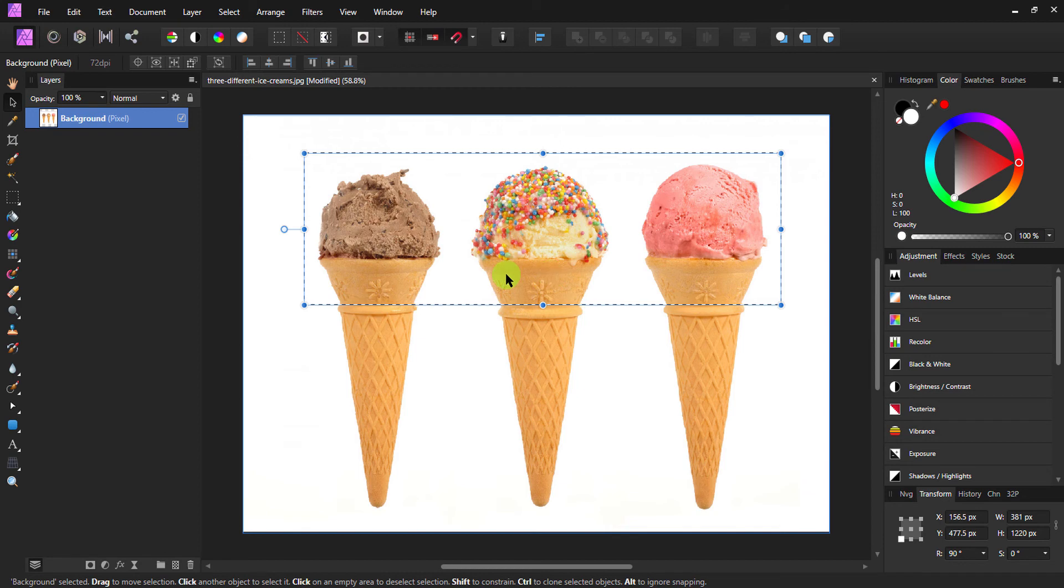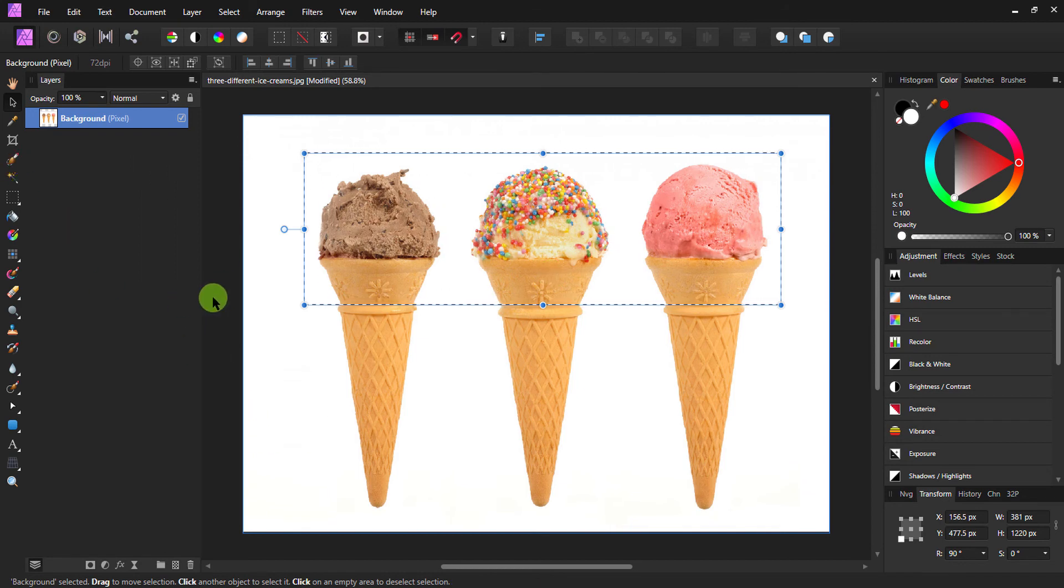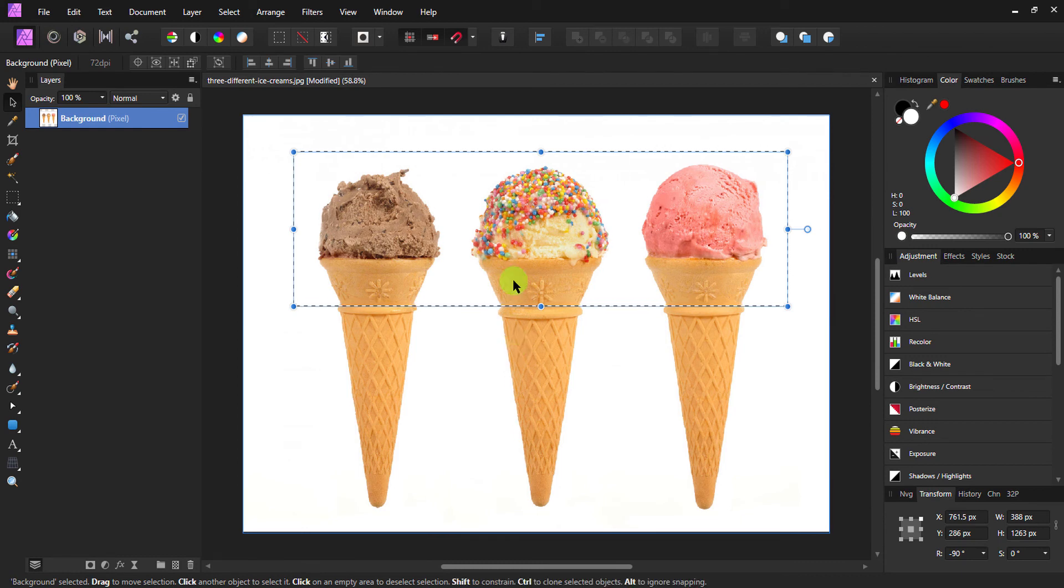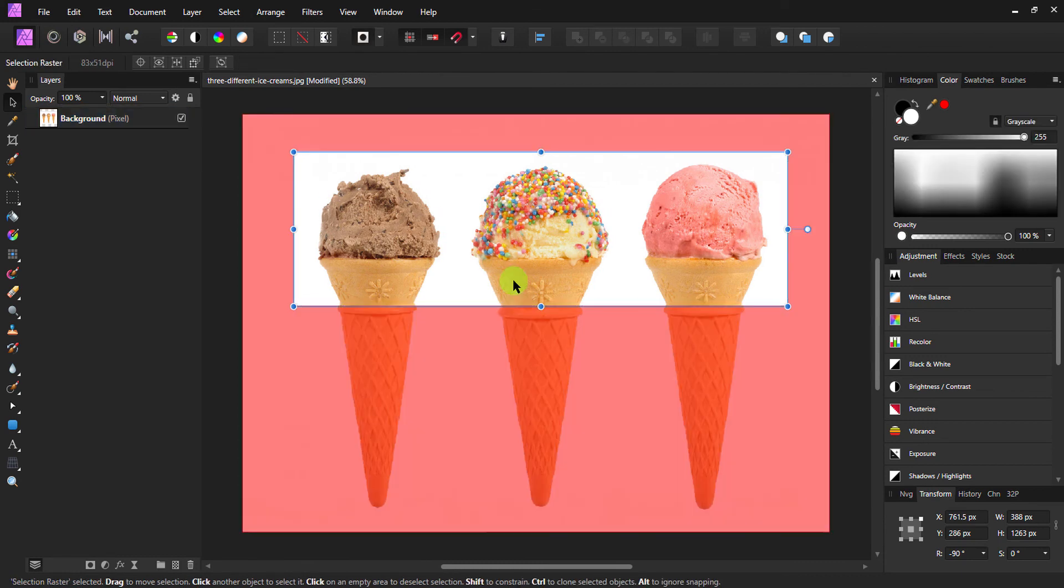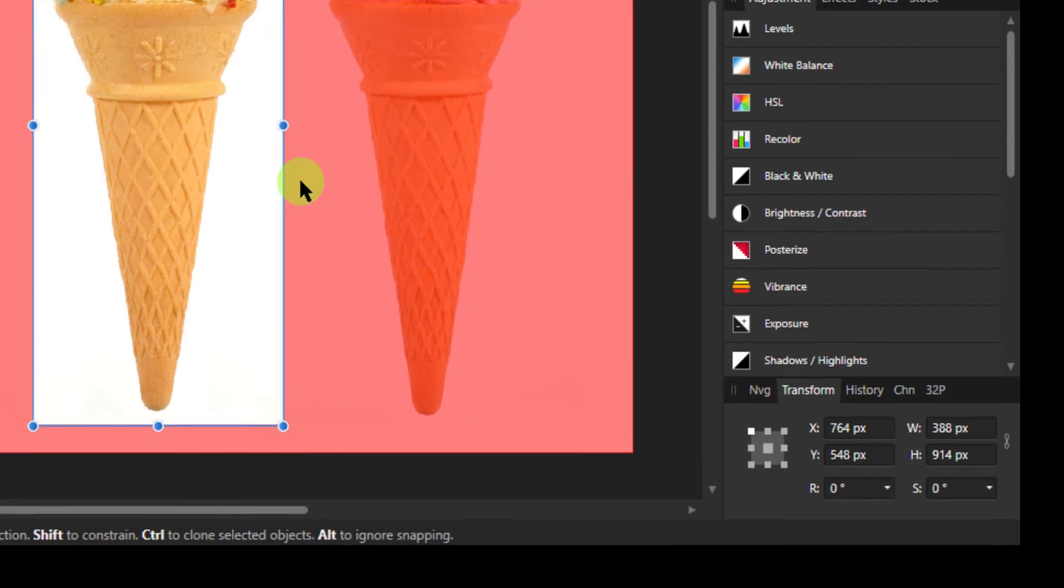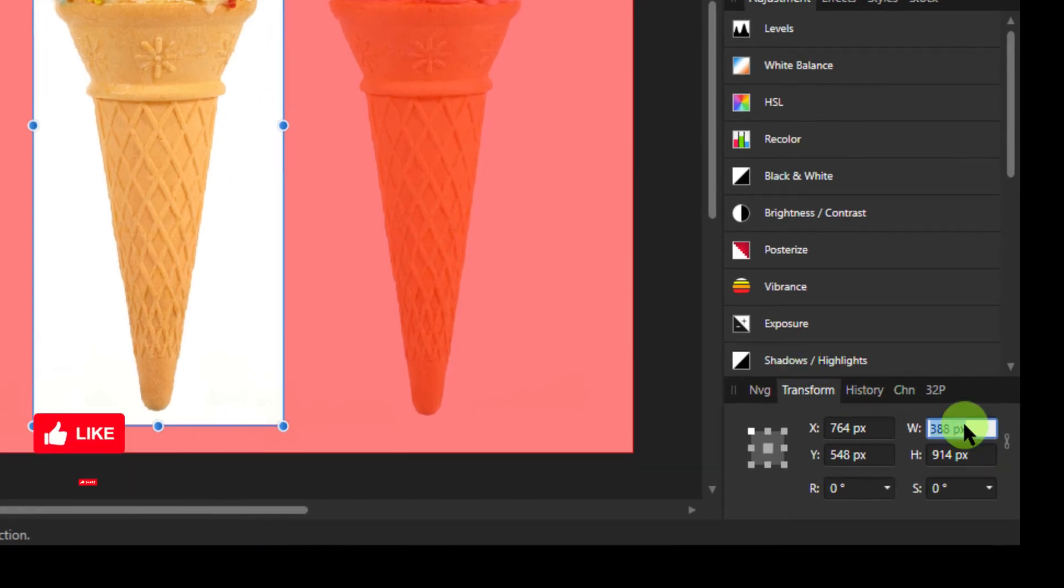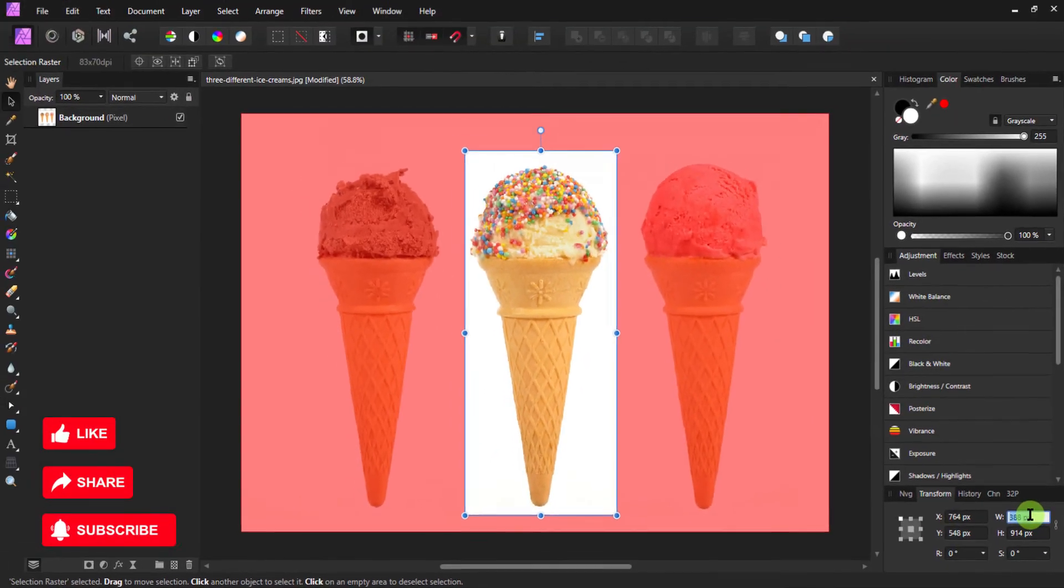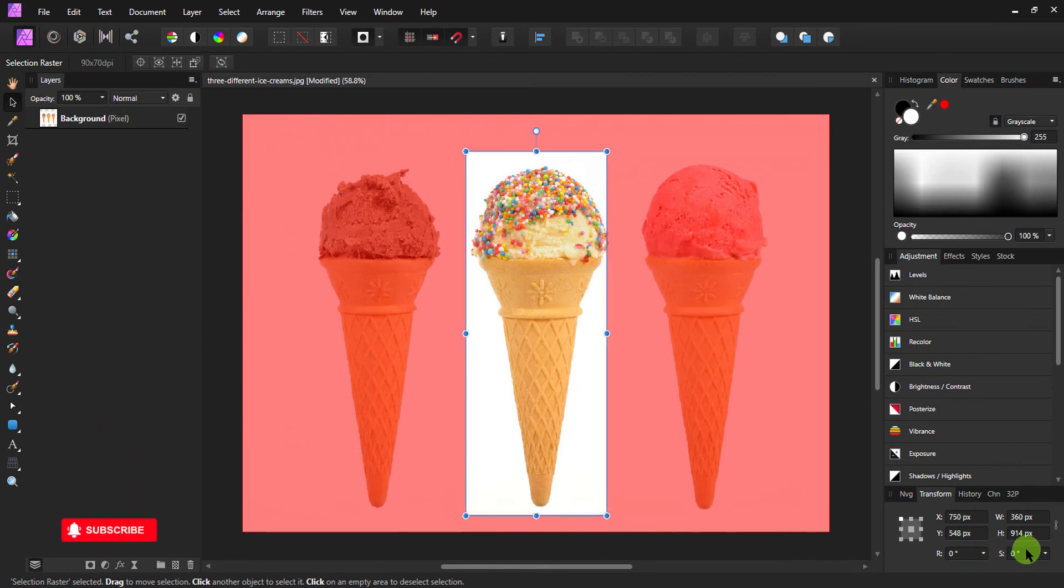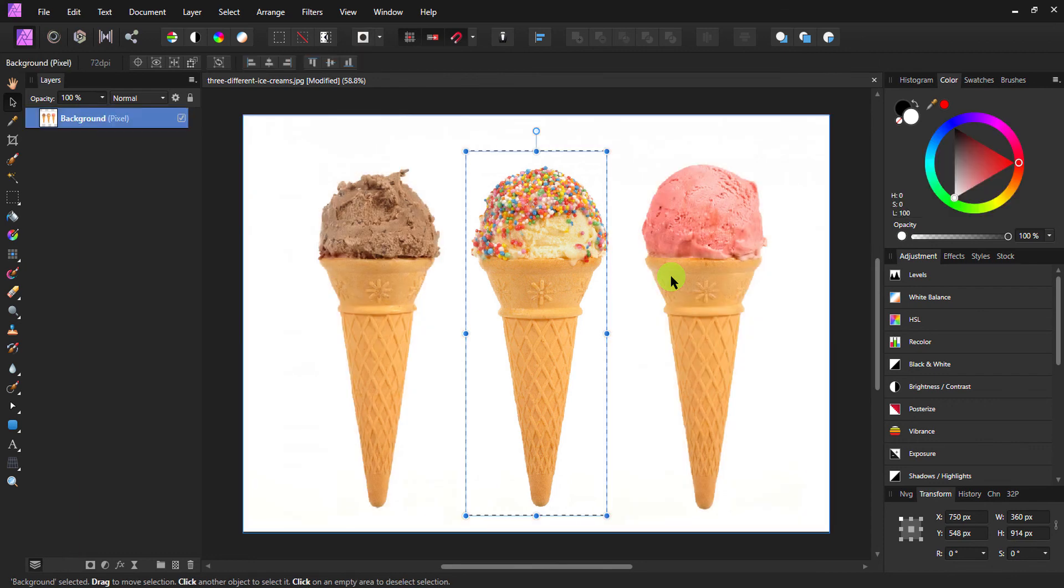Now let me undo that because I want to show you one more thing. To make precise changes, you can also use the transform panel for moving, rotating, and skewing. And once you're happy with the results, click anywhere on the canvas to commit the selection. I will see you soon.